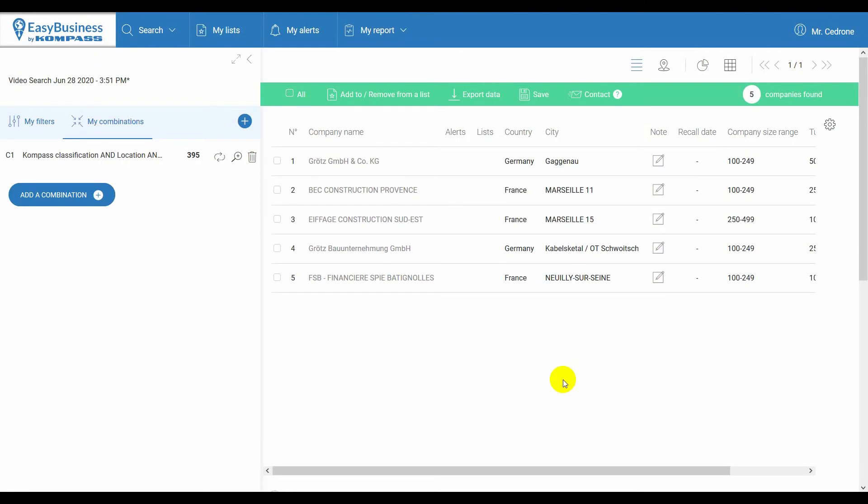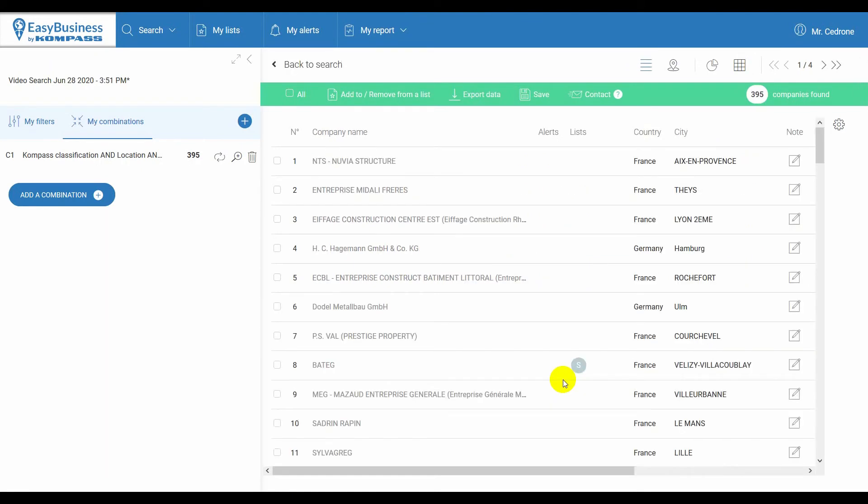This combination has generated a list of the same companies as the original search with the exclusion of your customers.